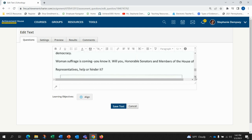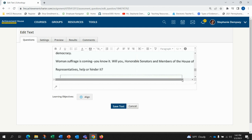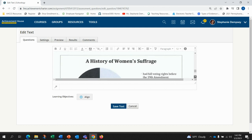Women's suffrage is coming. You know it. Will you honorable senators and members of the House of Representatives help or hinder it?